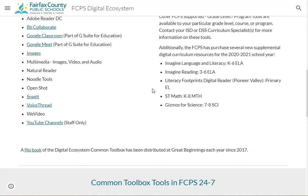For K-8 Math, we will have the program ST Math, which will also be available to high school students enrolled in Algebra Readiness for ELs. It's a supplemental resource to provide concept-based individualized practice and feedback through problem solving.